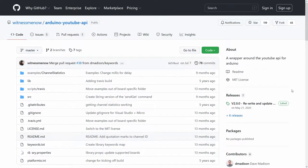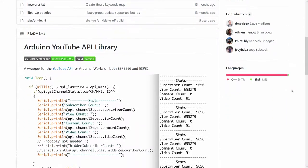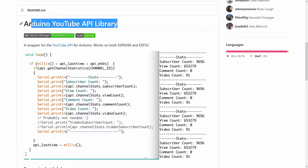Anyway, the library that I use for the ESP8266 to fetch the subscriber count through the YouTube API is this. I'll put the link in the video description.